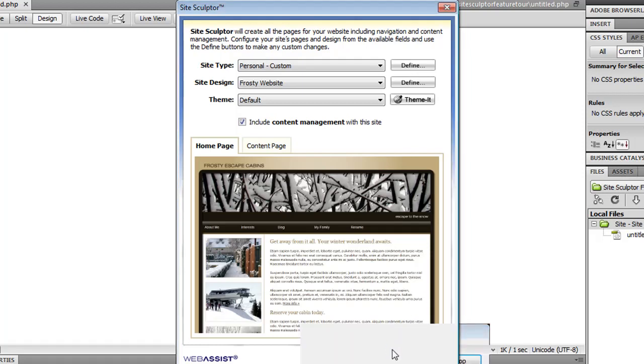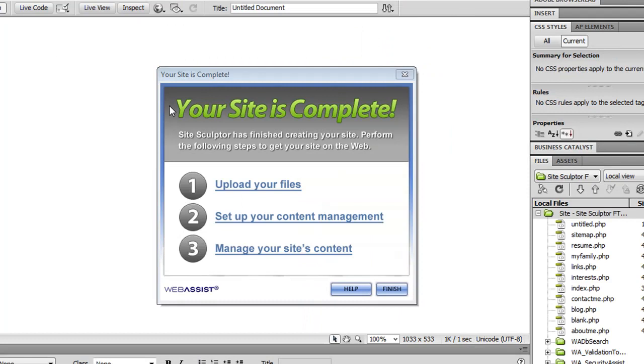So I click Finish. And when Site Sculptor's finished creating all my files, you're given a notice to tell you what to do next. The next step really is upload your files to your server.